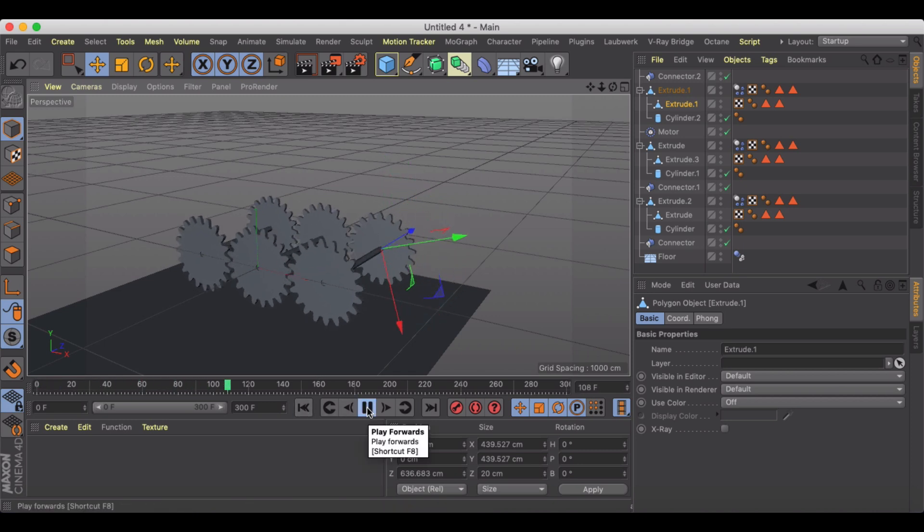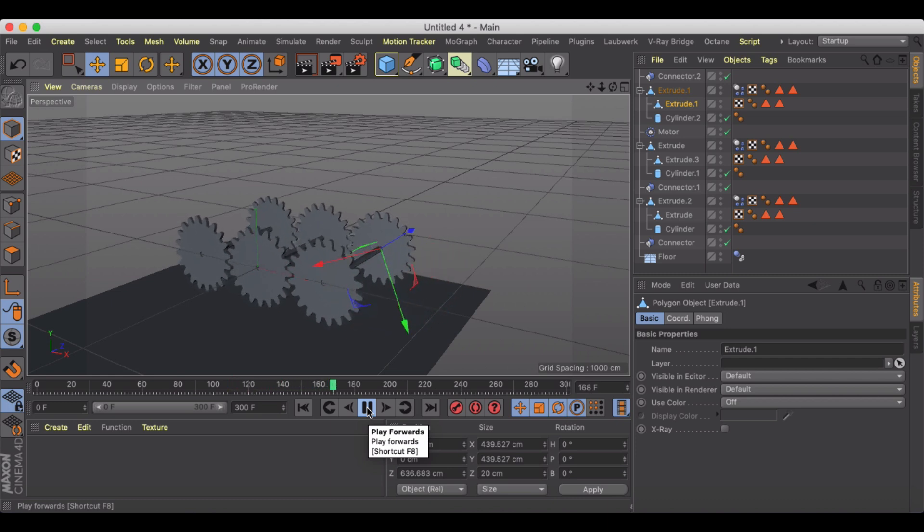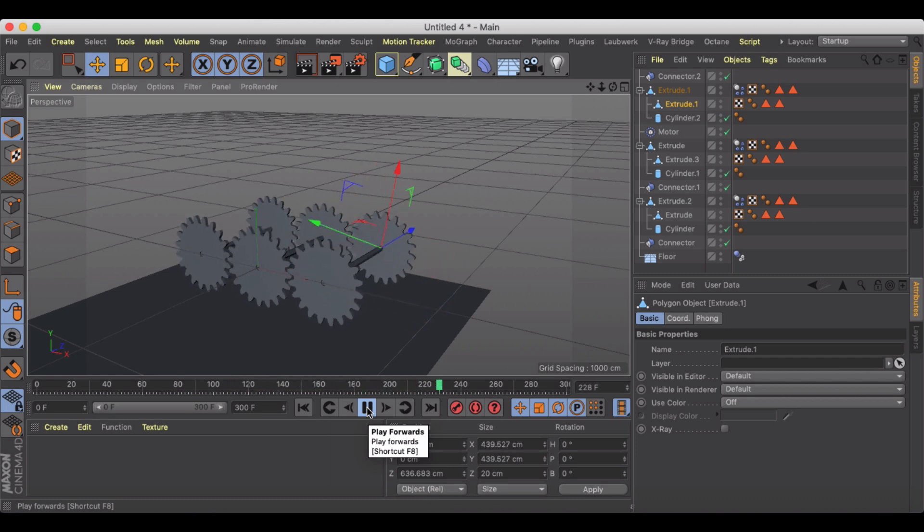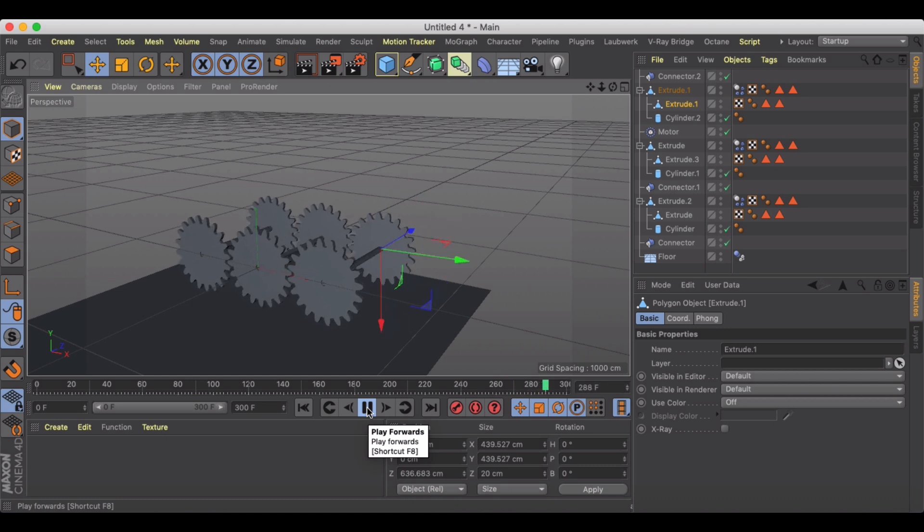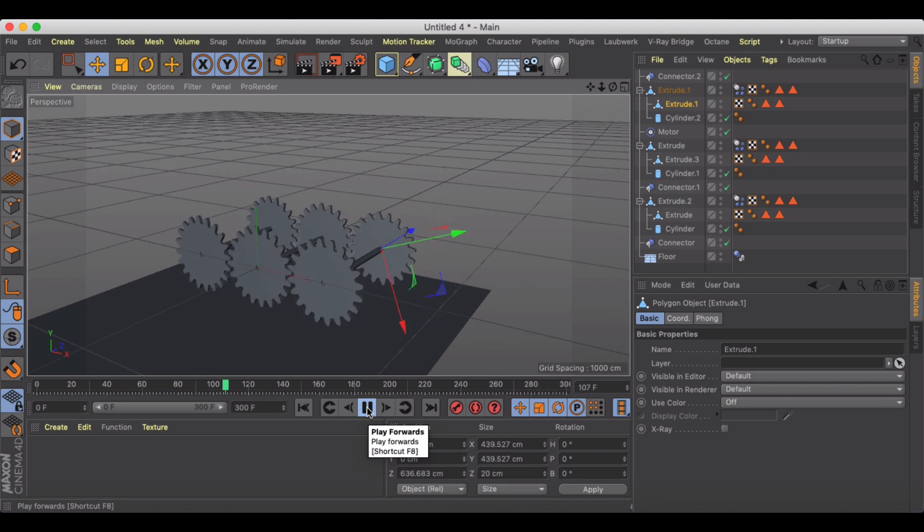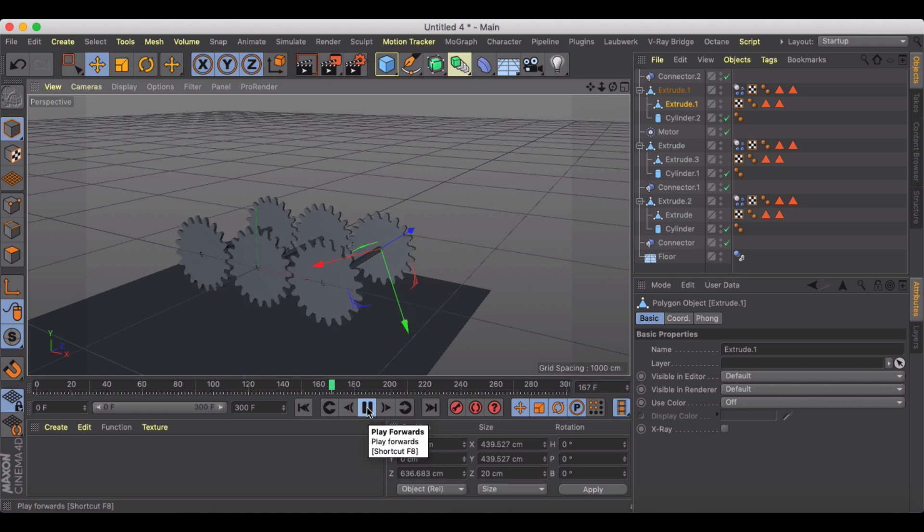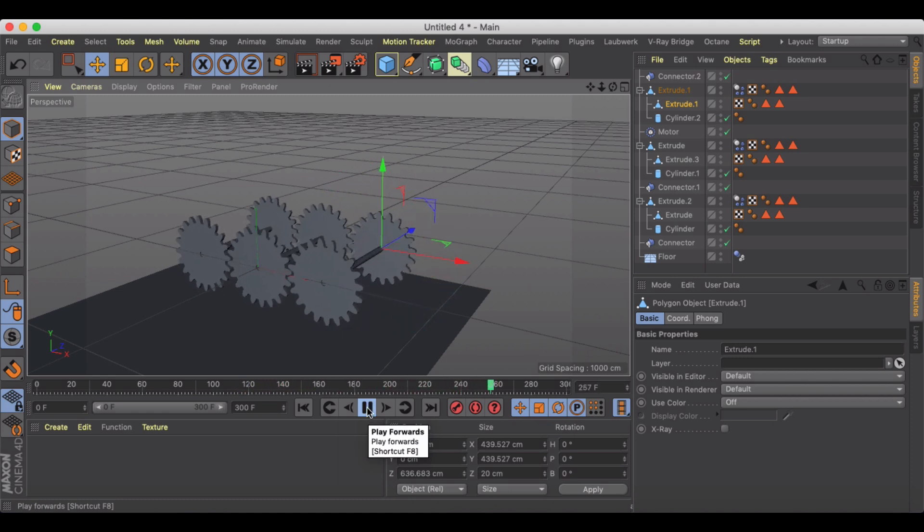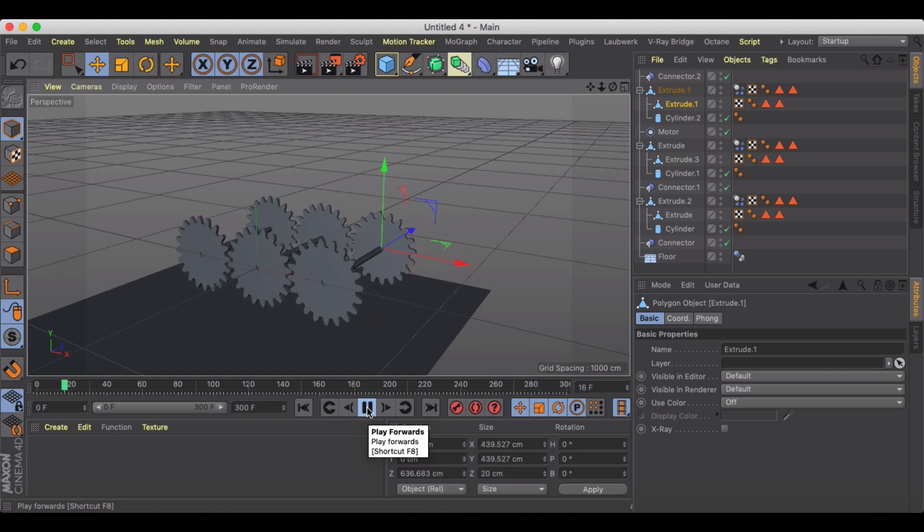This will be a good way to get you started in understanding how this works and then how you can expand this to make a much more complex piece of machinery work.